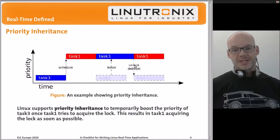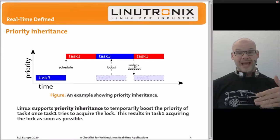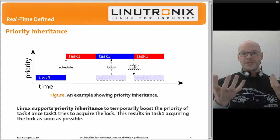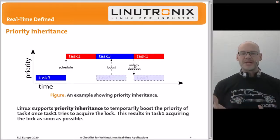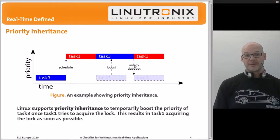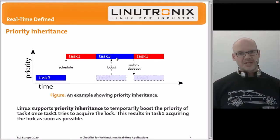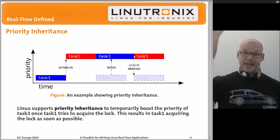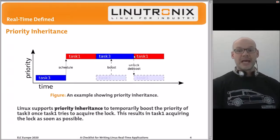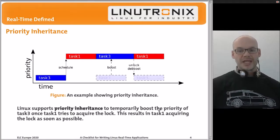Linux handles priority inversion through priority inheritance, often called priority boosting. When task one wants the lock that task three holds, Linux boosts task three's priority to the level of task one. Now task two cannot preempt task three, since task three is running at task one's priority. The moment task three releases the lock, it is de-boosted back to its original priority, and task one can grab the lock and continue running.